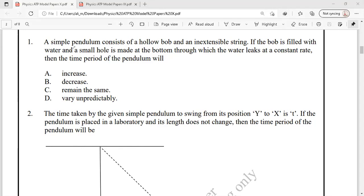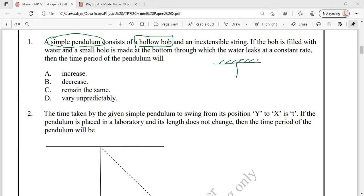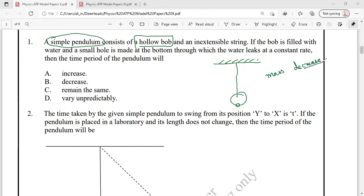We have a simple pendulum that consists of a hollow bob — empty from inside — attached with a string. If the bob is filled with water and a small hole is made at the bottom through which water leaks at a constant rate, when this pendulum is vibrating the mass of the pendulum decreases because the amount of water inside the bob decreases.